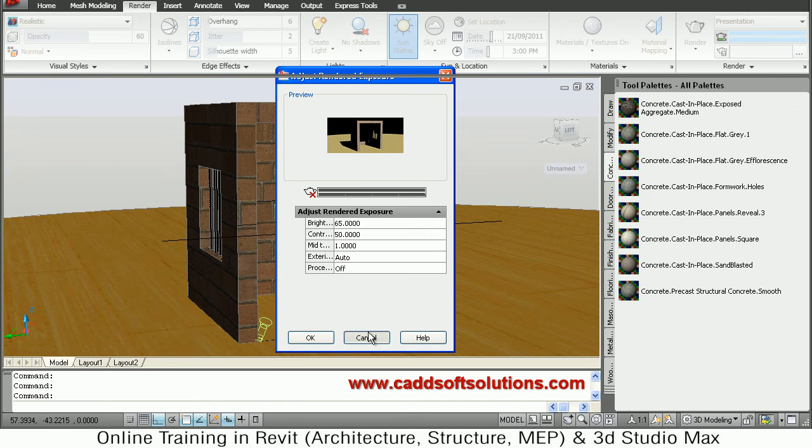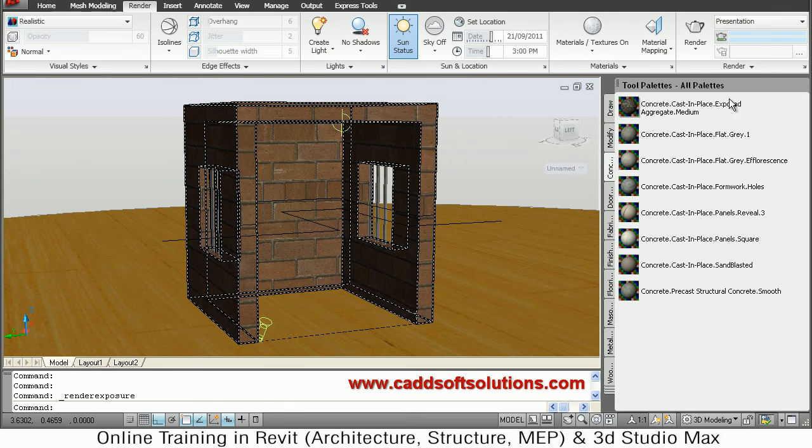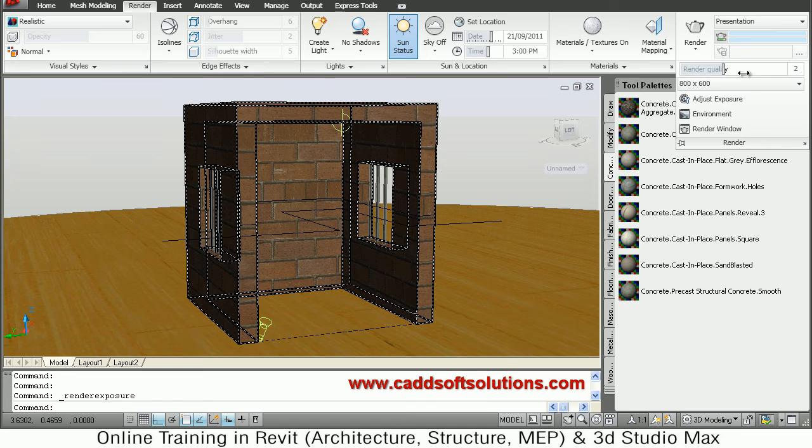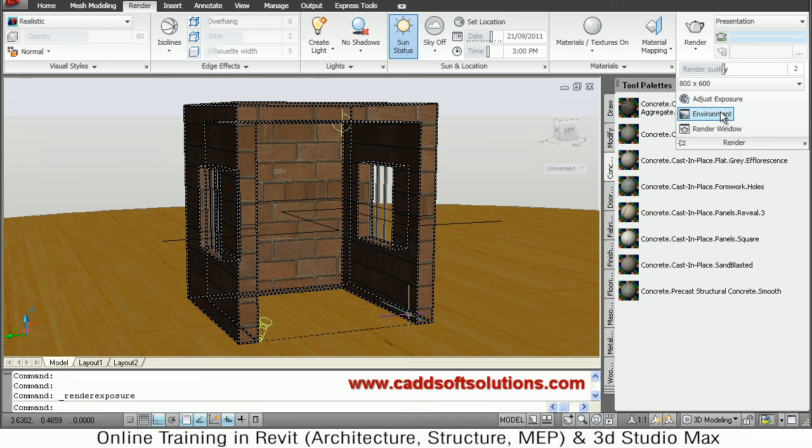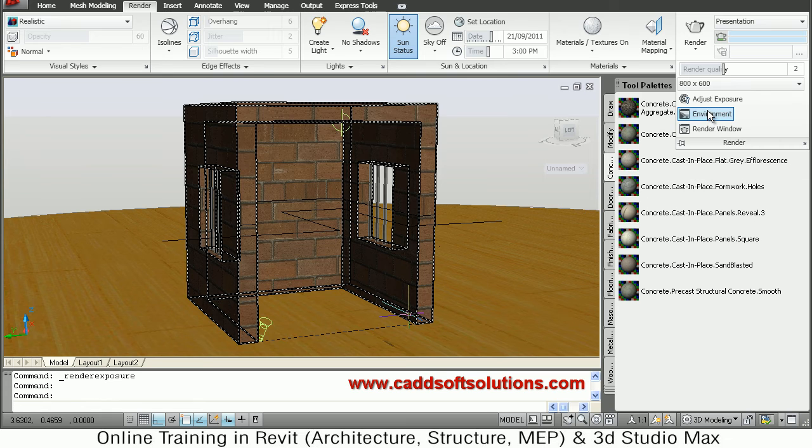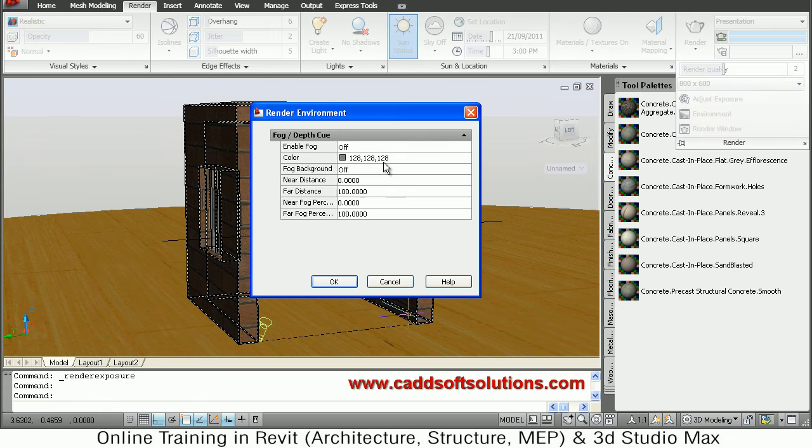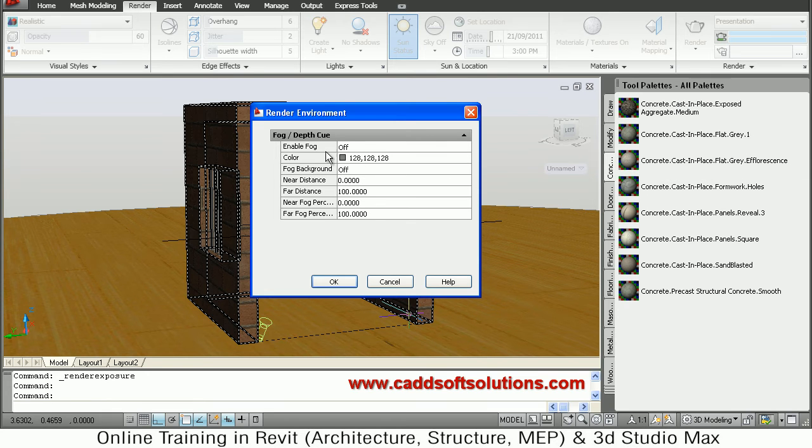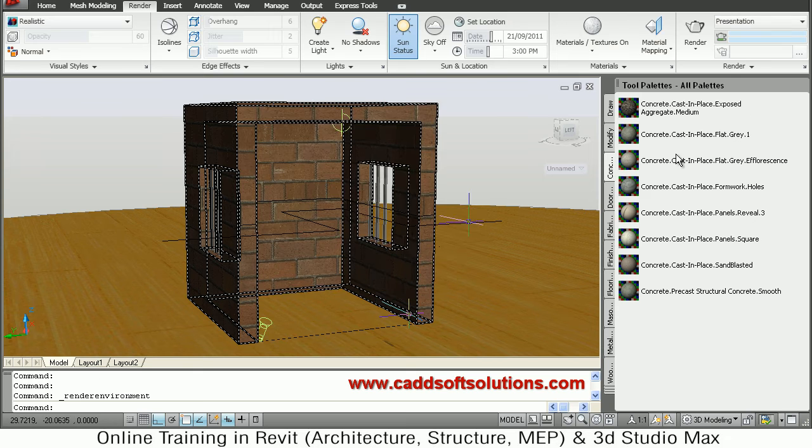So in this way you can adjust different parameters. If you want to apply fog, then from here, environment, you can define the fog if you want. You have to define the parameters for the fogs there.